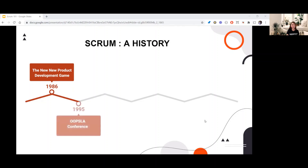Then in 1995, Jeff Sutherland and Ken Schwaber came up with the process, which they presented at the OOPSLA conference in Austin, Texas. OOPSLA stands for Object-Oriented Programming Systems, Languages, and Applications.